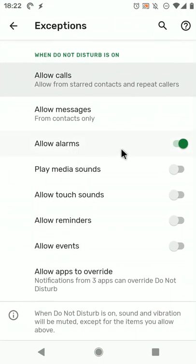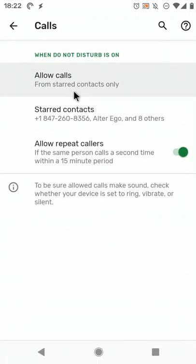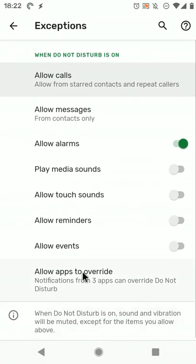Only alarms, messages from contacts, and calls from star contacts and repeat callers. So there you go, do not disturb mode is now full-fledged in Tasker.